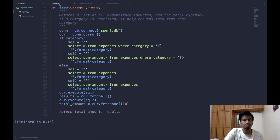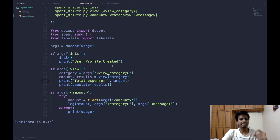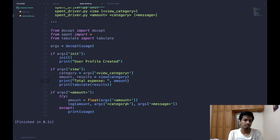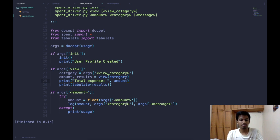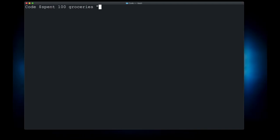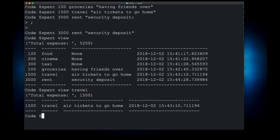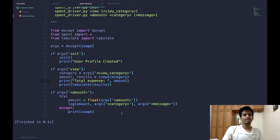That completes our command line interface. One further improvement is to package the application so you can distribute the expense tracker to anyone — they won't need Python installed and can use it right out of the box. To learn how to package your application, click on the linked video. Thanks for watching.